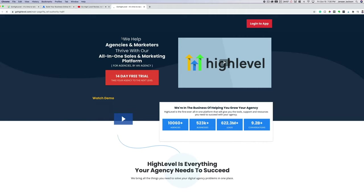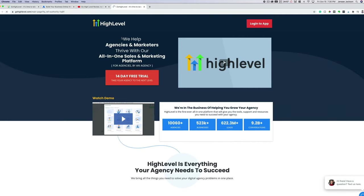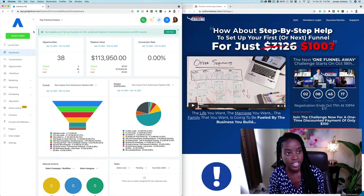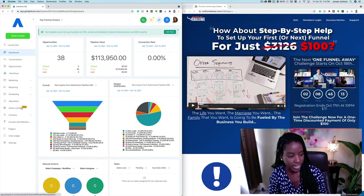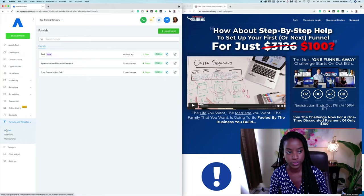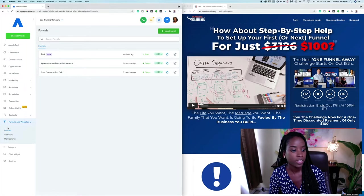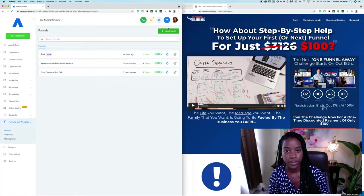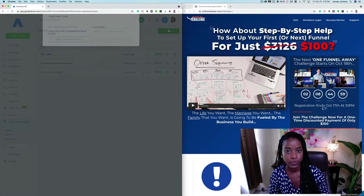So here I am inside of Authority HQ, which again is the white label version of GoHighLevel. I'm going to go ahead and head to where it says Funnels and Websites, click that dropdown, and go into Funnels. Now let's start from scratch and set up this funnel — we're going to hit New Funnel.